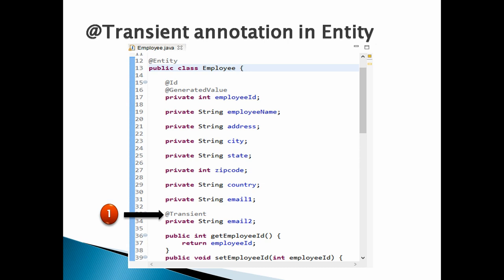Suppose we want to save email1 for an employee, but we don't want email2 to be saved into the database. The @Transient annotation is placed over the email2 field. This @Transient is a marker annotation having no attributes. This annotation provides information to Hibernate that field email2 should be treated as non-persistent and should not be saved into the database.